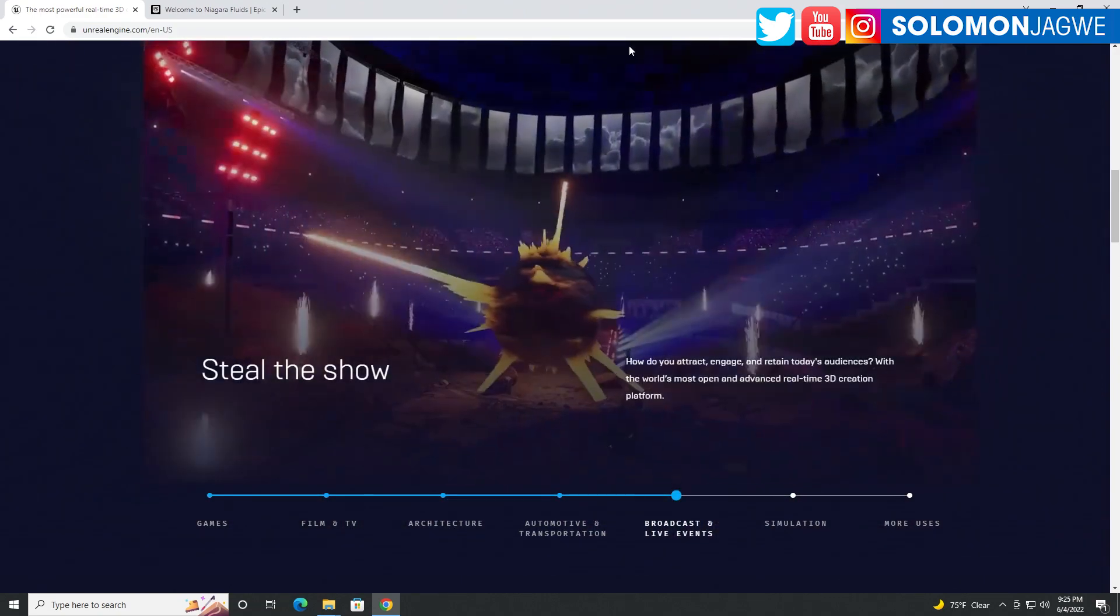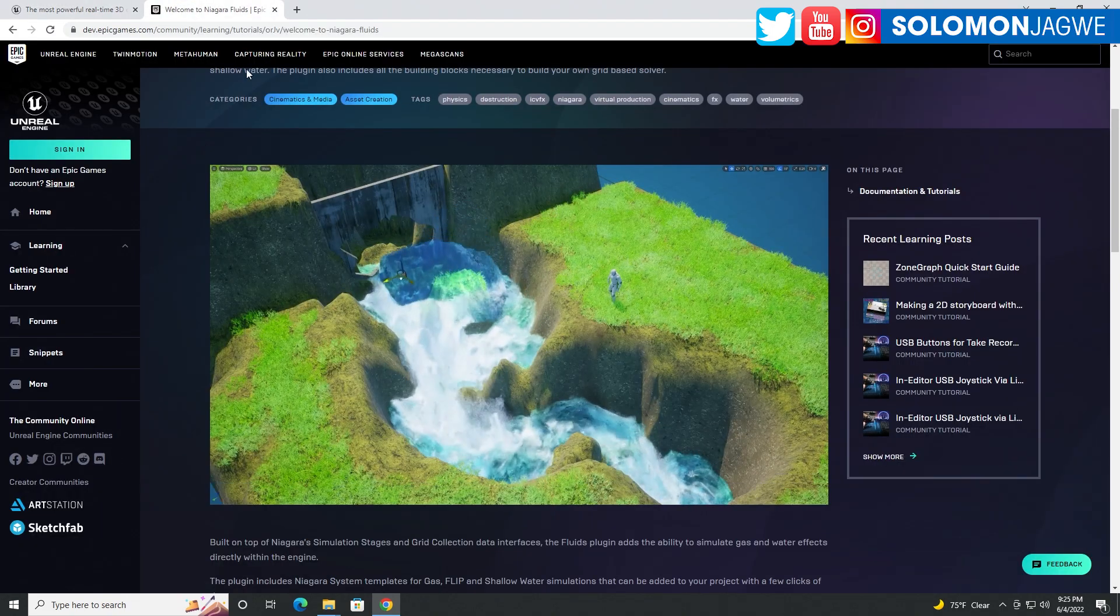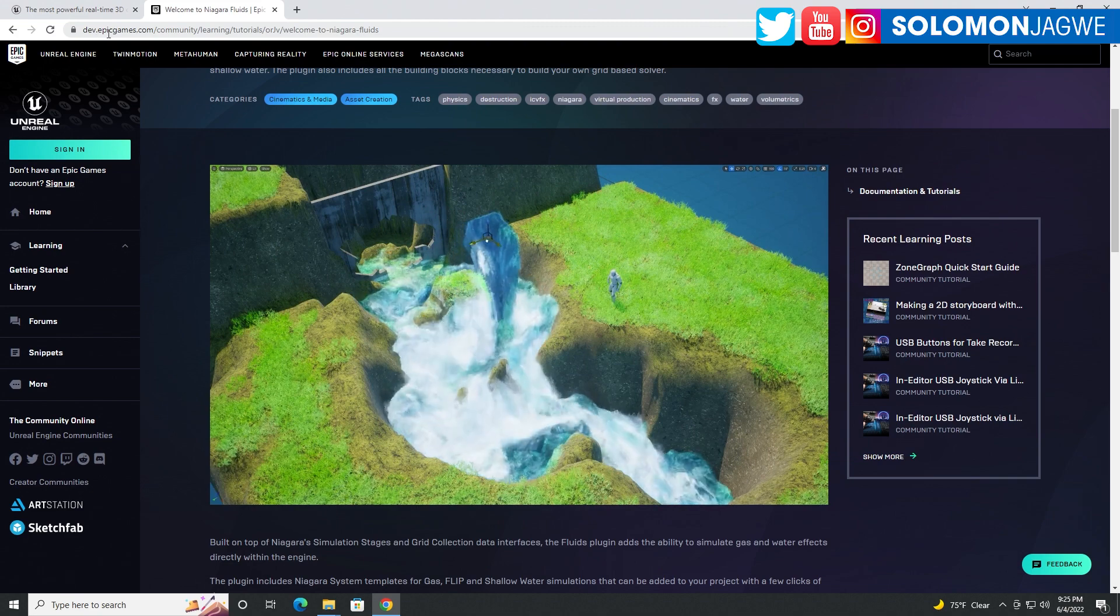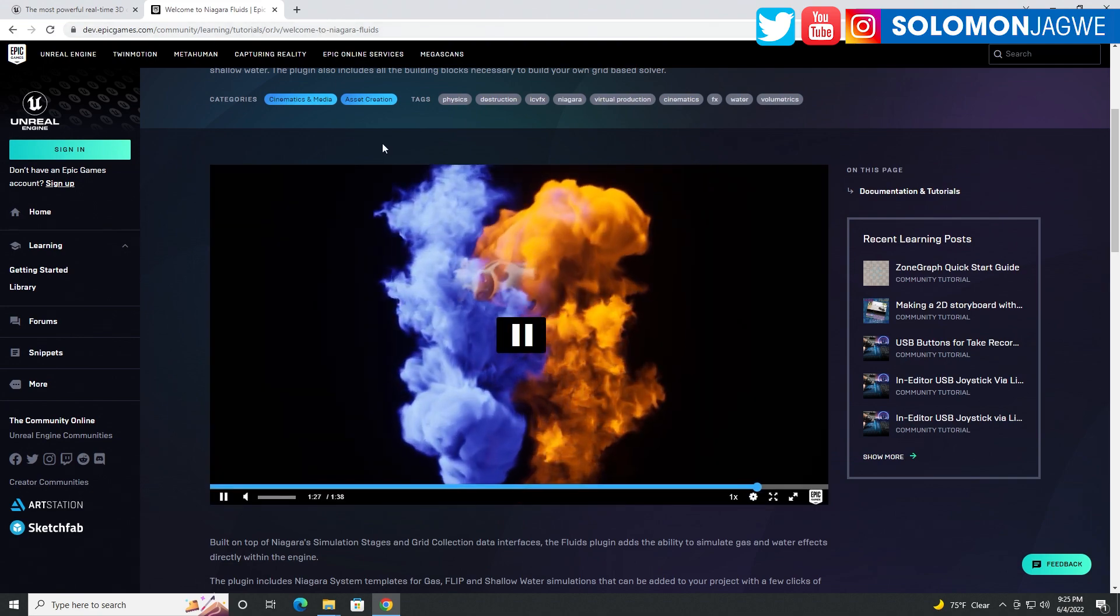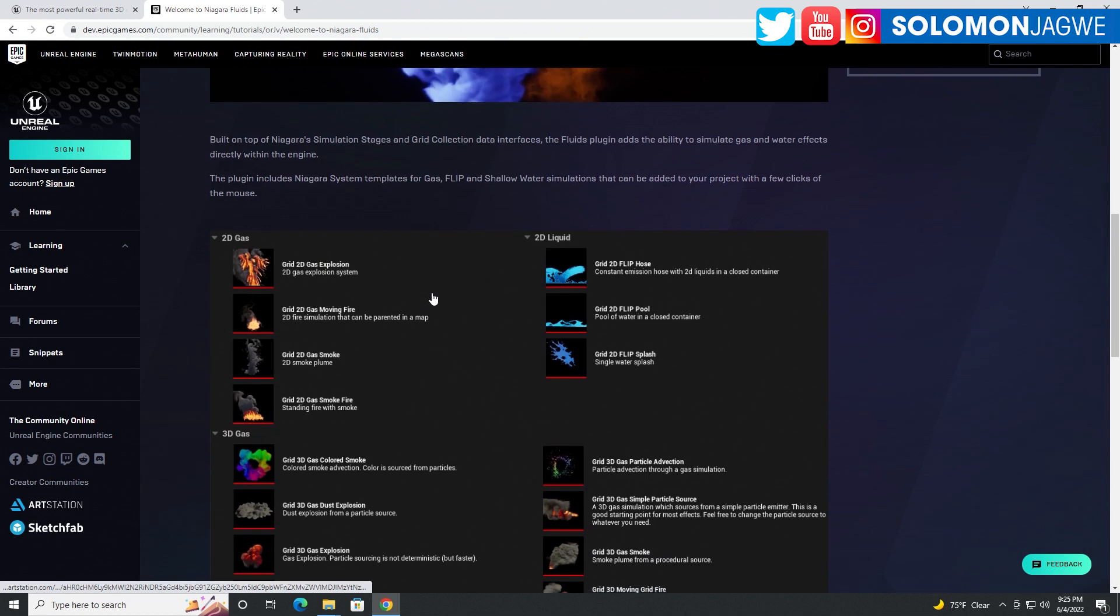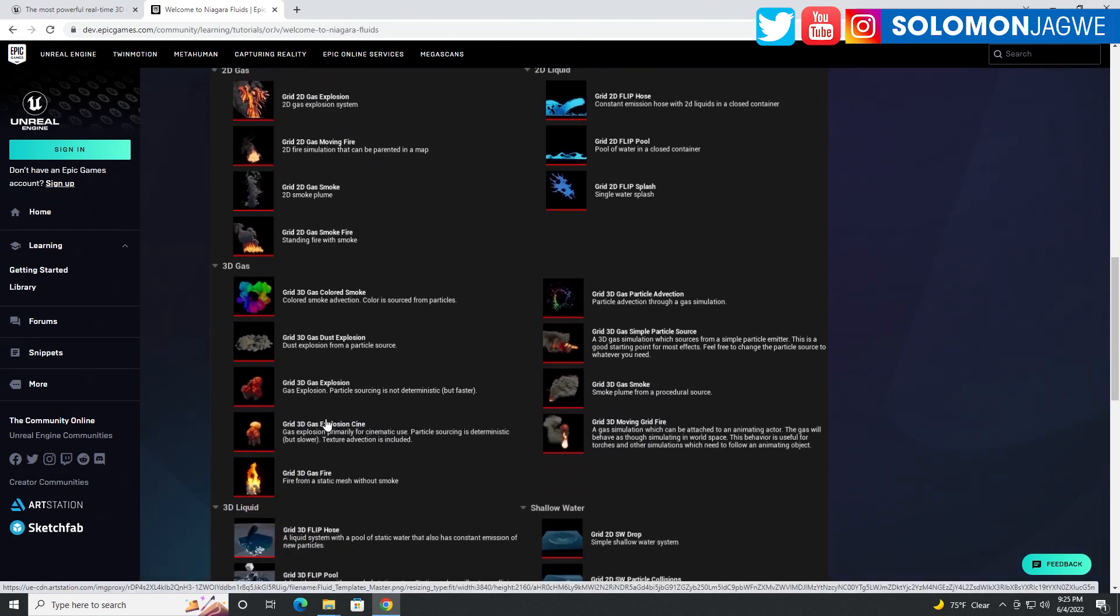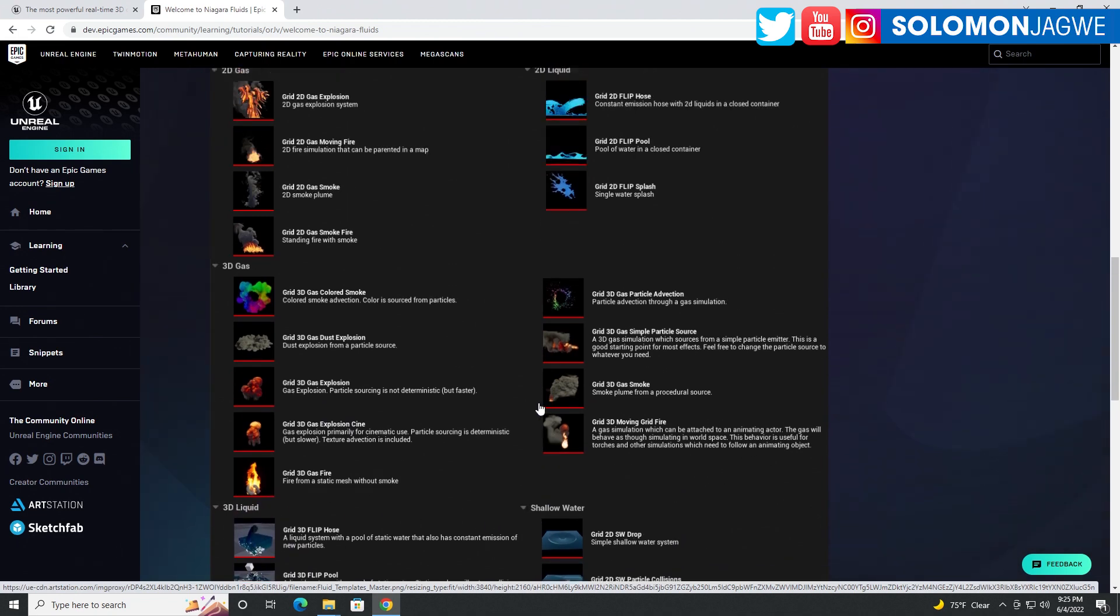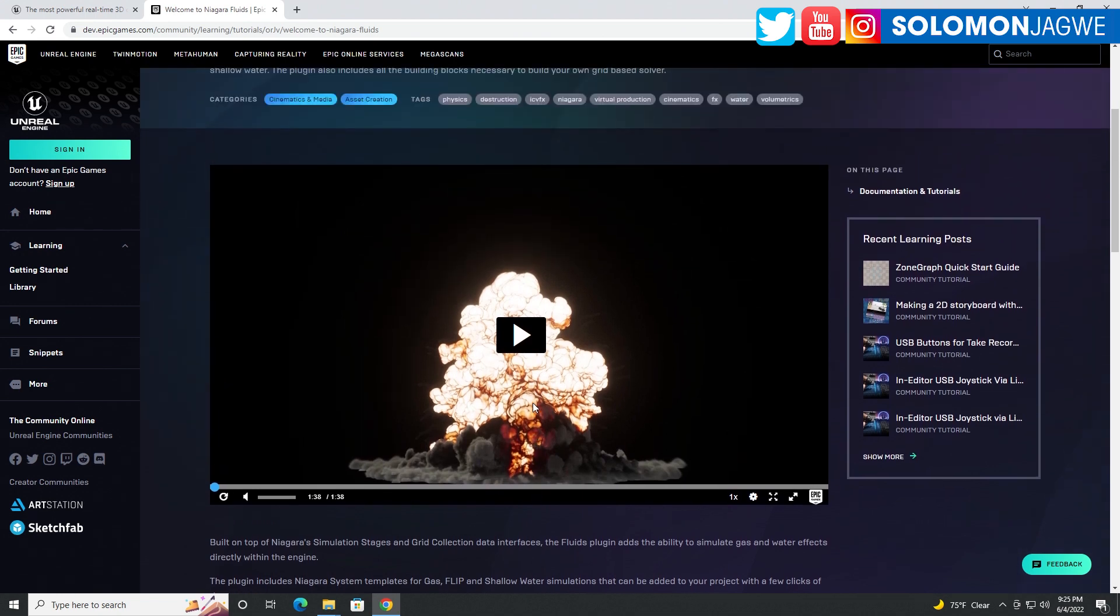Bye for now. And today, I was just sharing this video that I'd come across. And this page, I came across it on dev.epicgames.com. I'll put the link in the description of this video so you can take a look at what you can do. 2D gas, 3D gas, 2D liquid, 3D liquid, shallow water. There's so much that is available in Niagara.